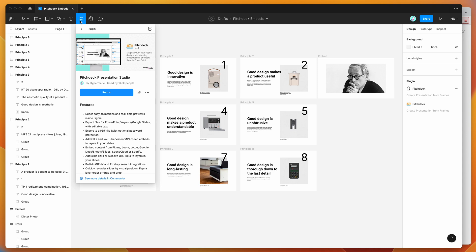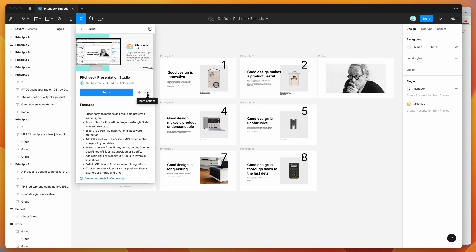To get started, go to your Figma file, click on the resources icon at the top, and search for pitch deck. Click on the Pitch Deck result and run the plugin by clicking the run button, or click the three dots more options icon and click save Figma plugin.